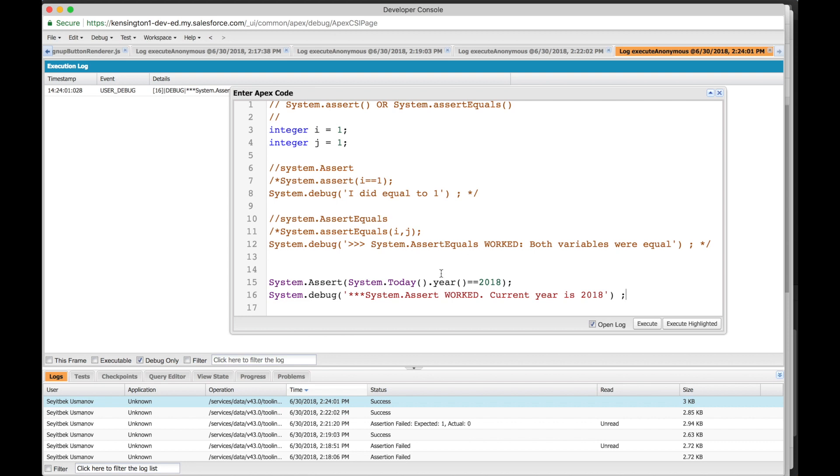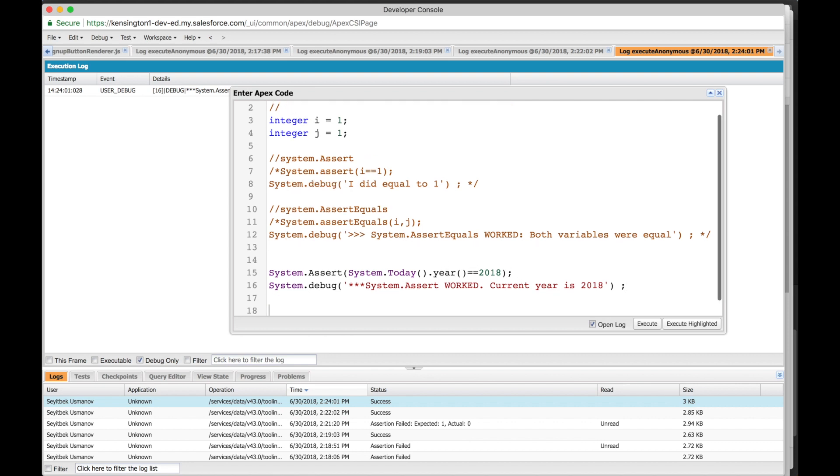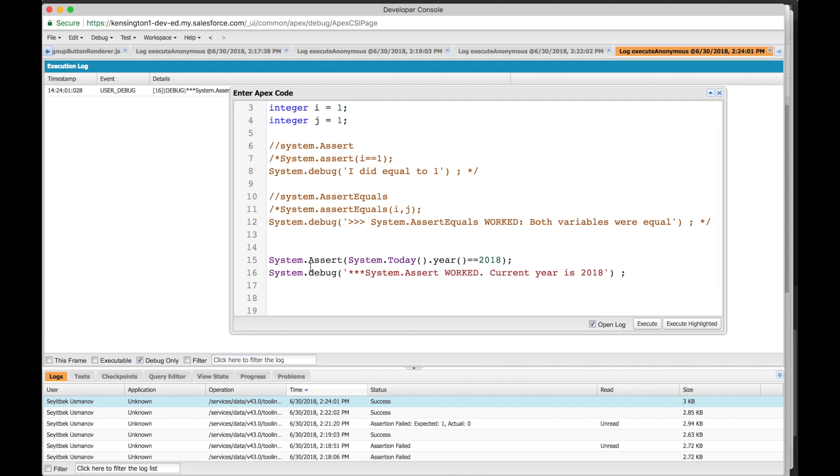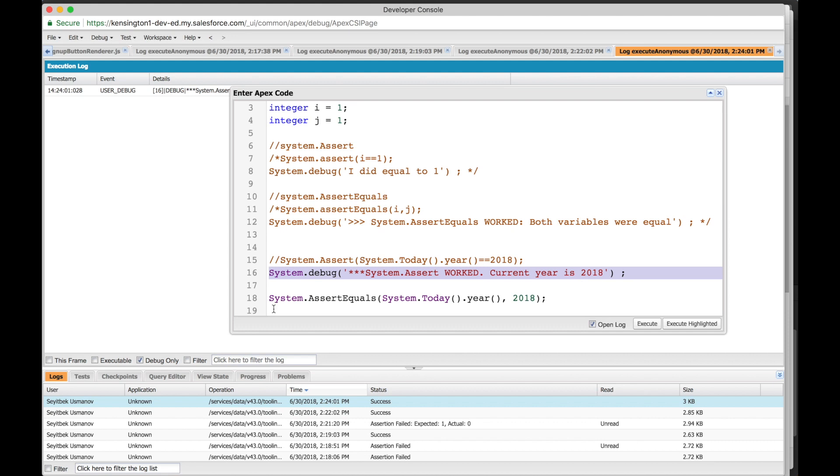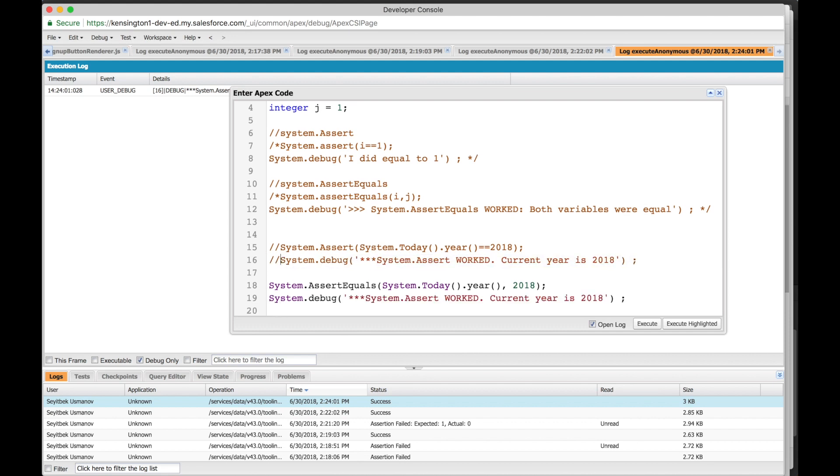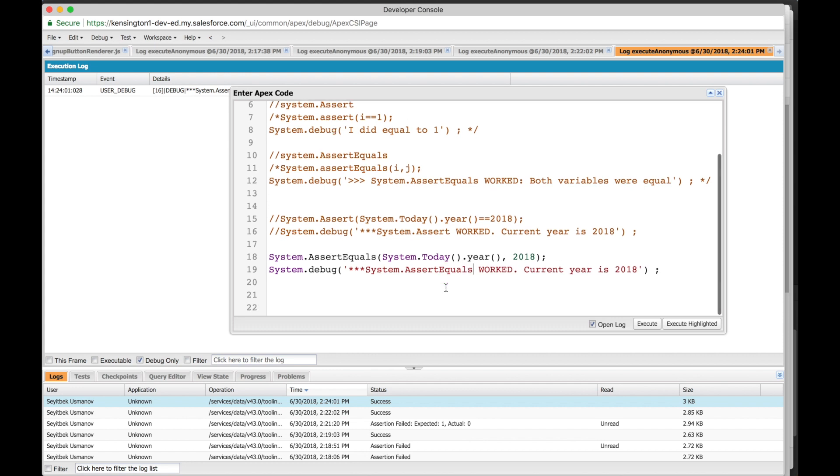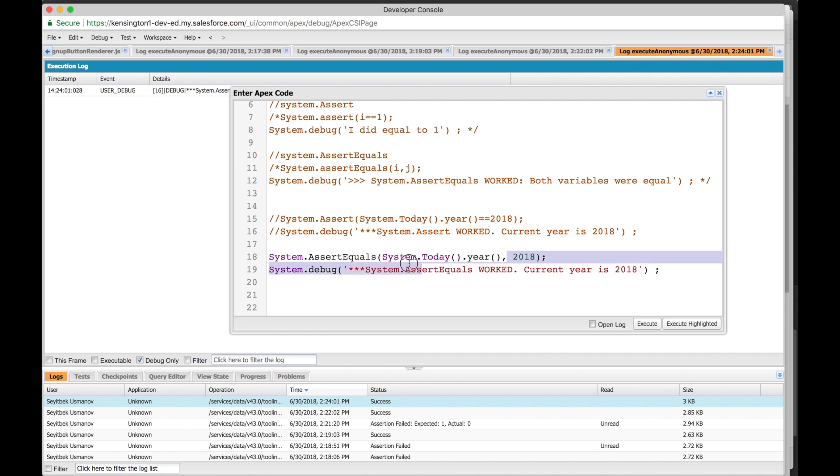And if we want to convert this into system.assert equals, all we have to do is change the name. We'll say 2018, so let's comment this out. System.assert equals - do you think this will work? System.today year will give us 2018, so this is the expected, this is the actual. Let's actually change their places, it'll make more sense.